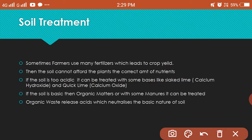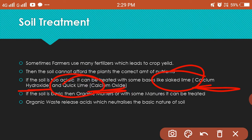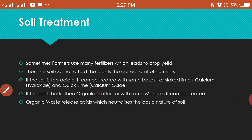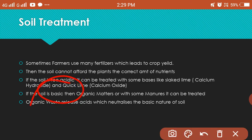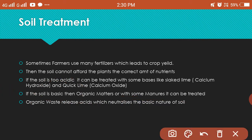If the soil is too acidic, slaked lime, which contains calcium hydroxide, and quick lime, which contains calcium oxide, can be added to it. If the soil is too basic, then organic matter or manure — such as vegetable peels — can be used to treat it.